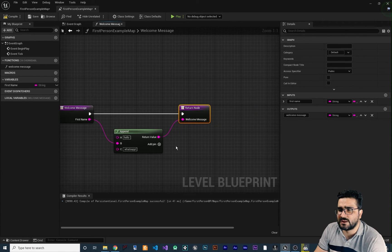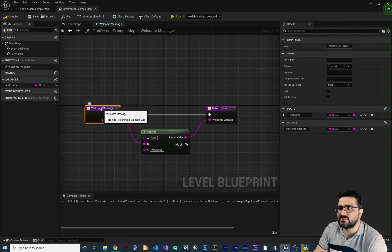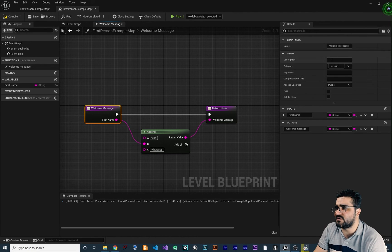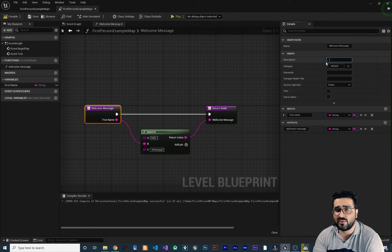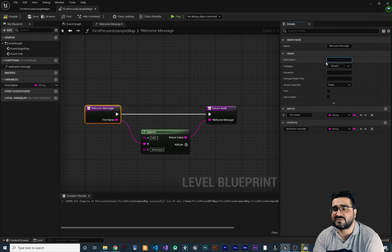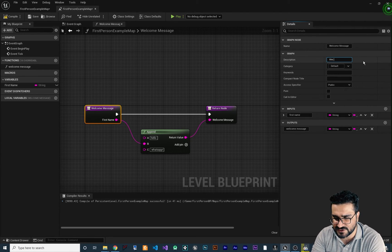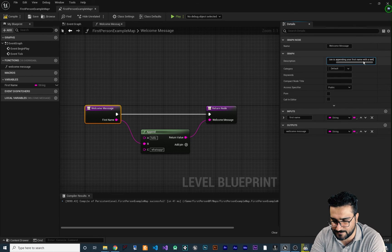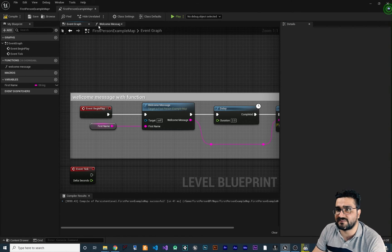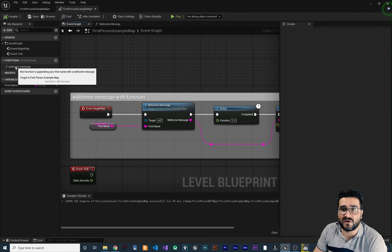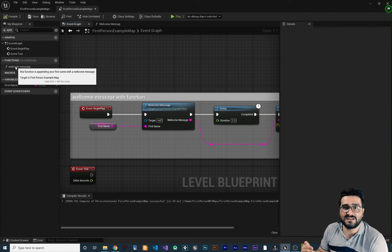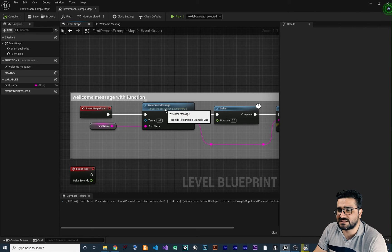Next, I want to show you some other properties of the function. First is the description — whoever wants to use our function should know what it does without reading all the nodes inside. Give it a description like 'this function is appending your first name with a welcome message.' If we go to the event graph, compile, and hover over the function, it will show a tooltip to anyone using it.